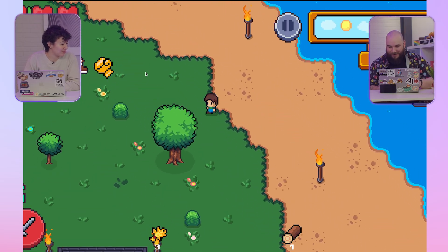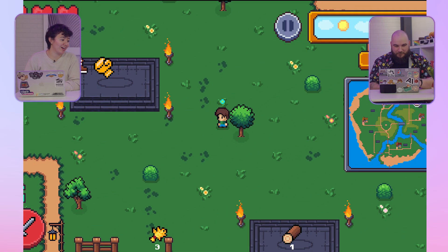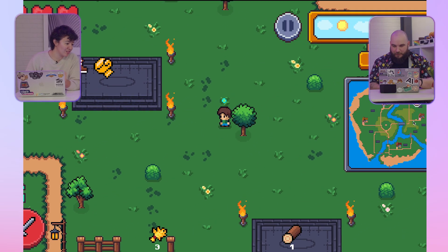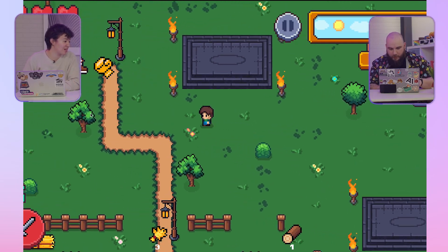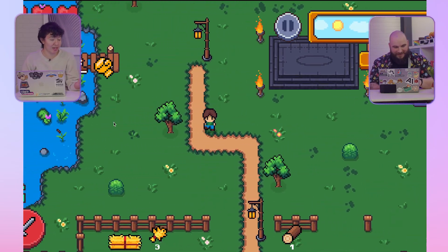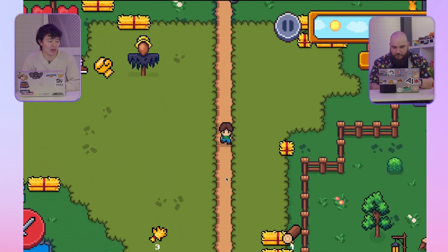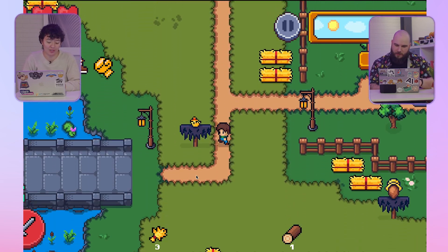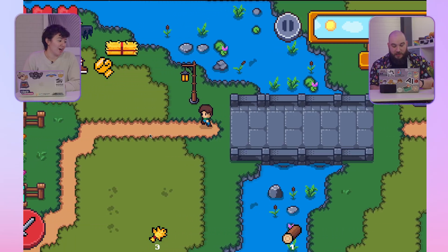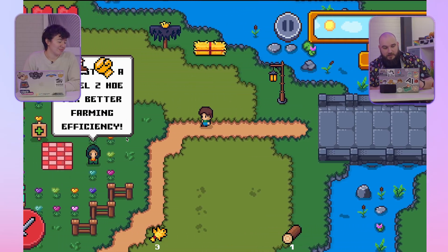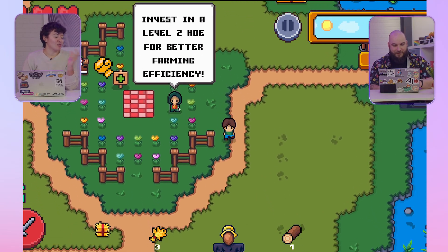Let's take it to the code — I'm trying to find the NPCs. There's a map somewhere. They're kind of by the houses. It's a very big game — it plays really smoothly. It's beautiful, very rich visual elements. An NPC just said: invest in level 2 hoe for better farming efficiency.